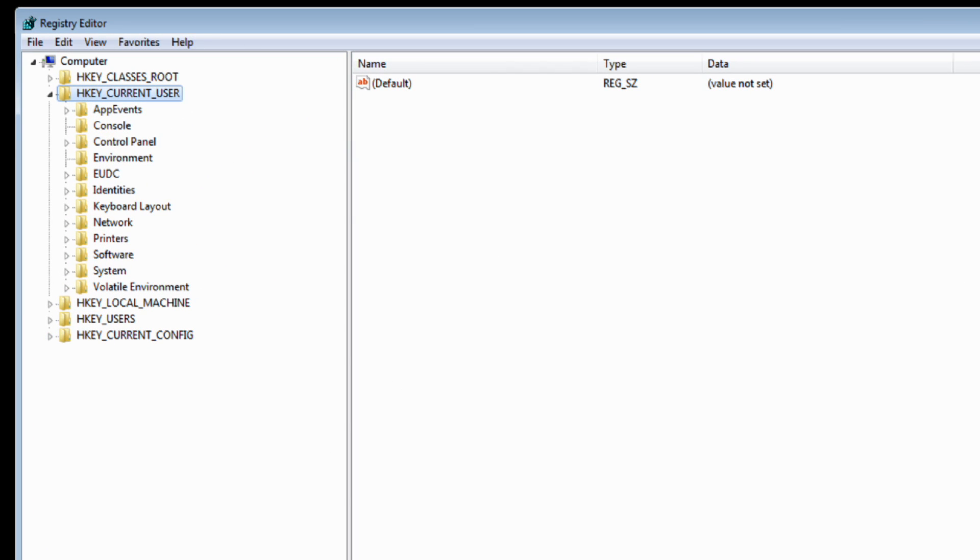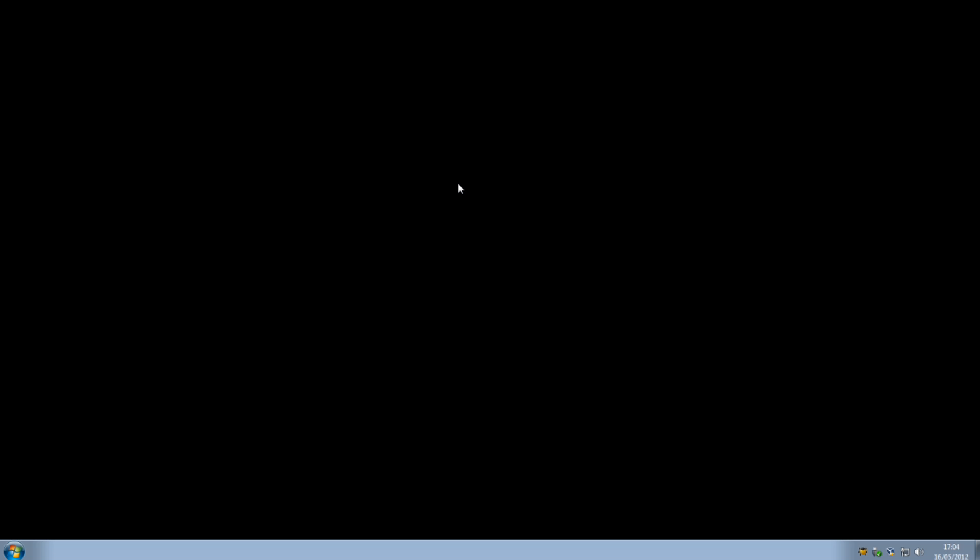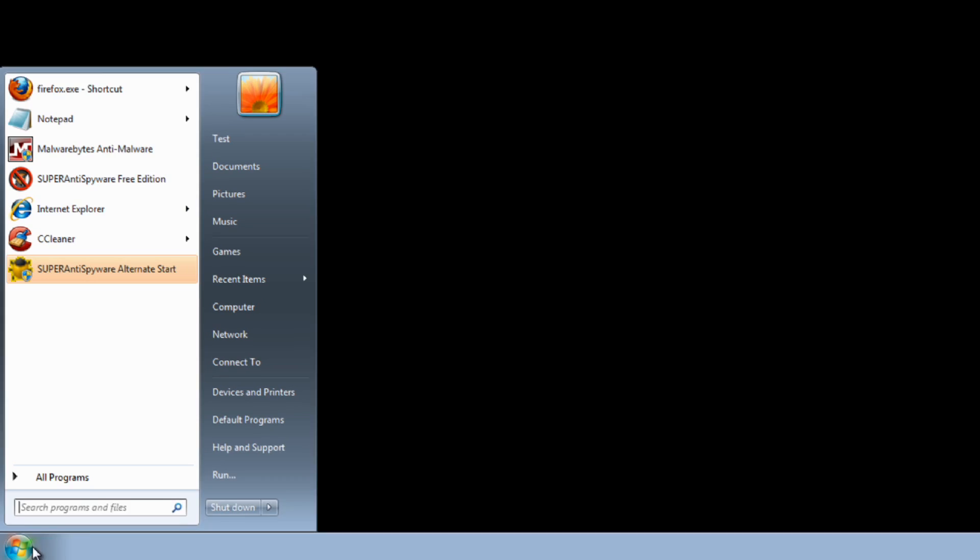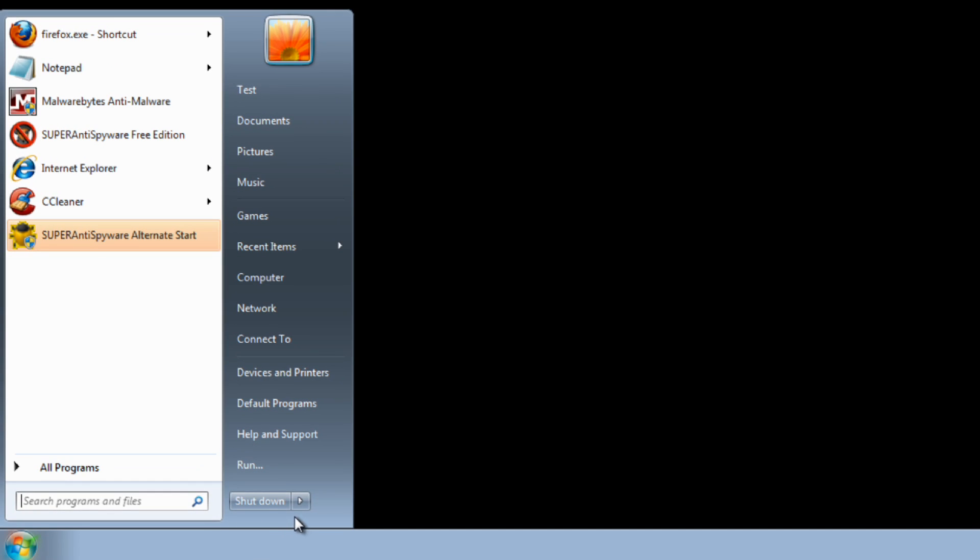What we're going to do is boot up to remote registry. Now I've created my own live CD, you'd have to create yours obviously, but if you're a technician it's a very useful tool to use. I'm going to reboot the system into my live CD.